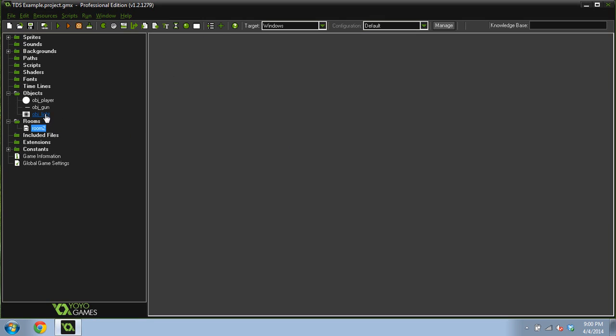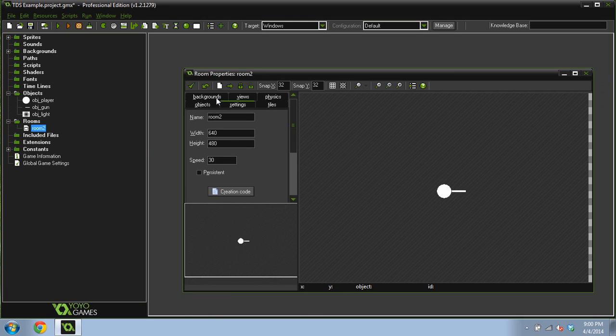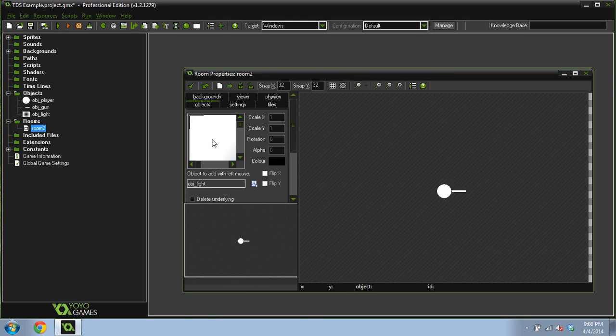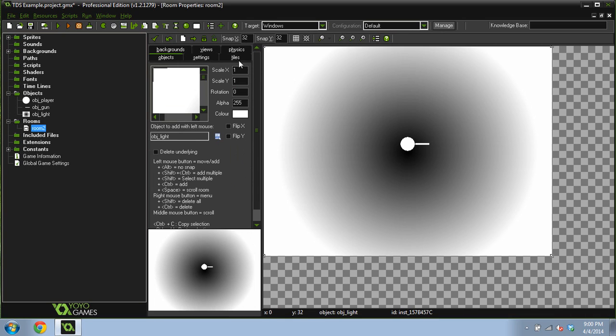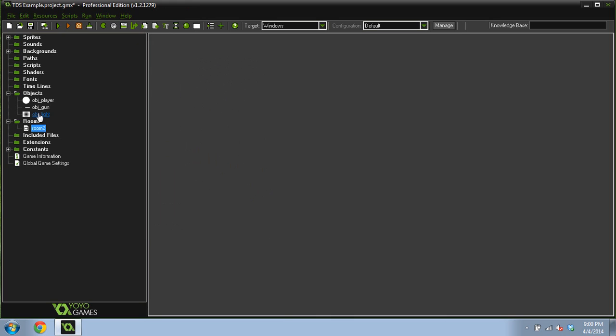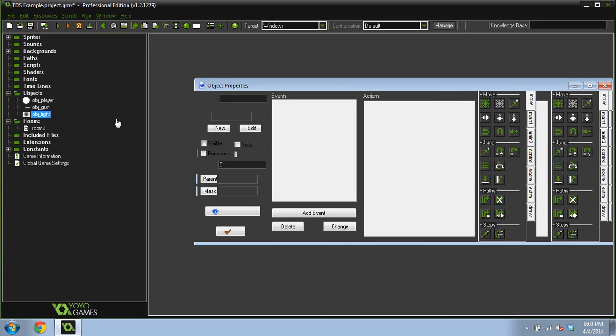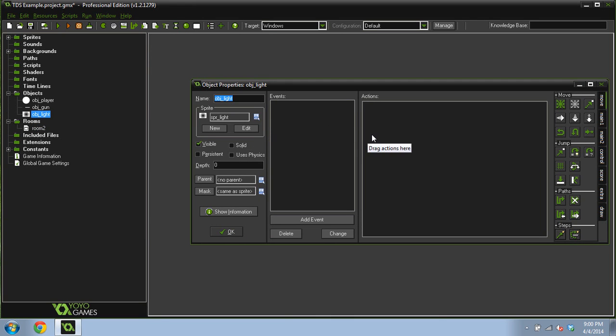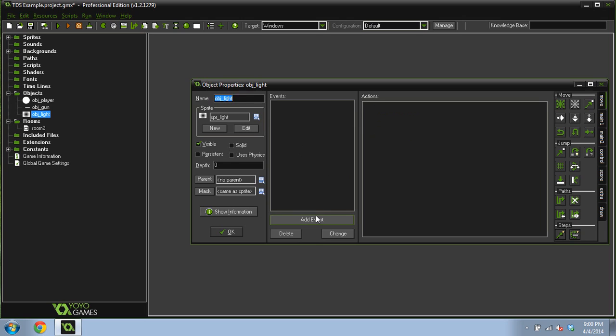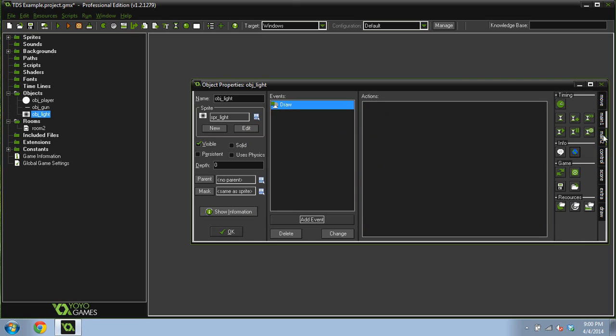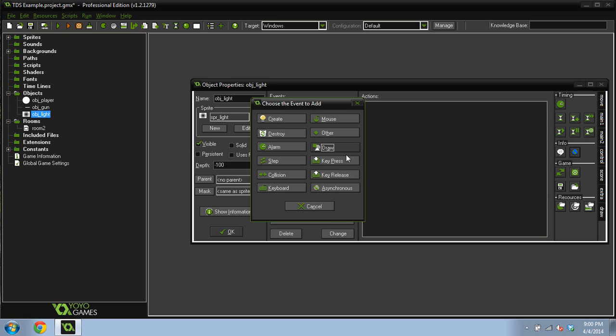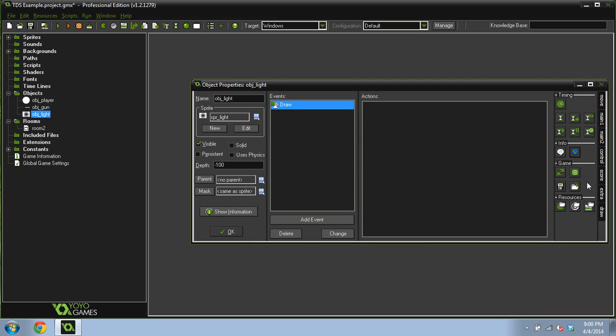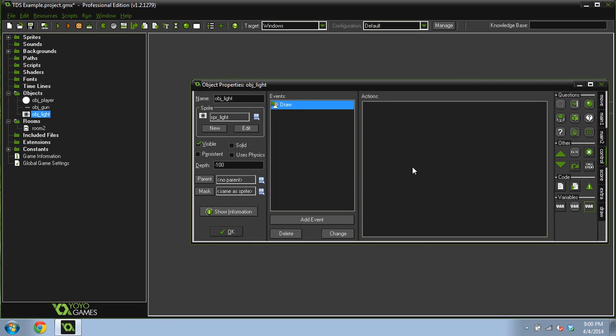So now what we're going to do is we're going to put our light object in the room as well. I'm not actually going to do this with a view right now, but what you would do is you would just draw this light object at the view's x and y coordinate. But for now we're just going to draw it at zero, zero. So there's going to be a draw event in this. We need to give it a negative depth, so negative 100.